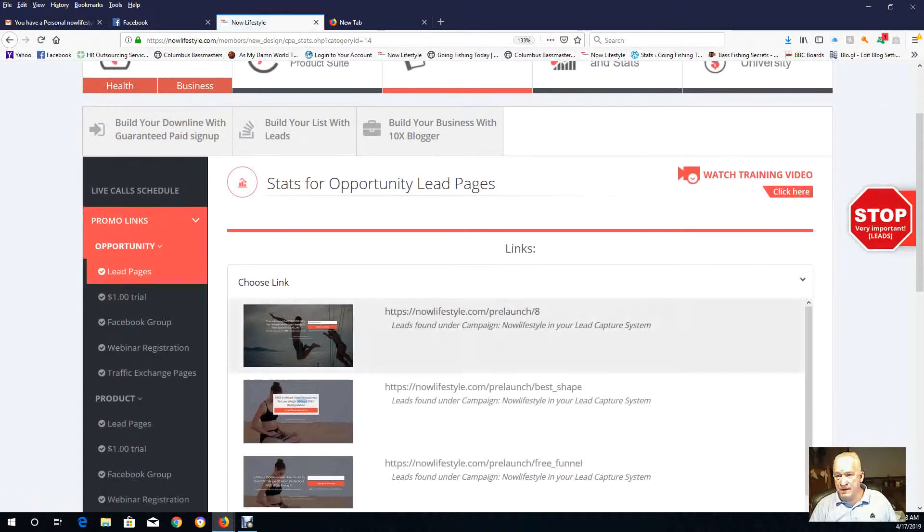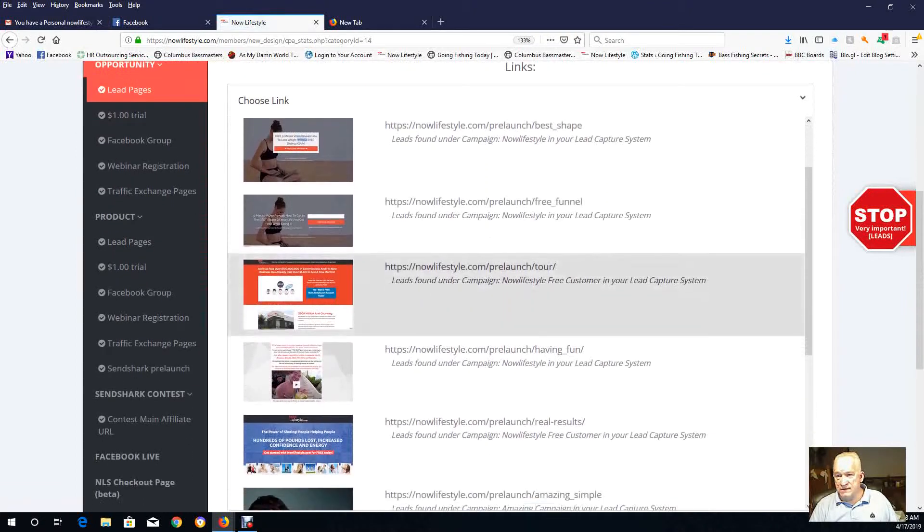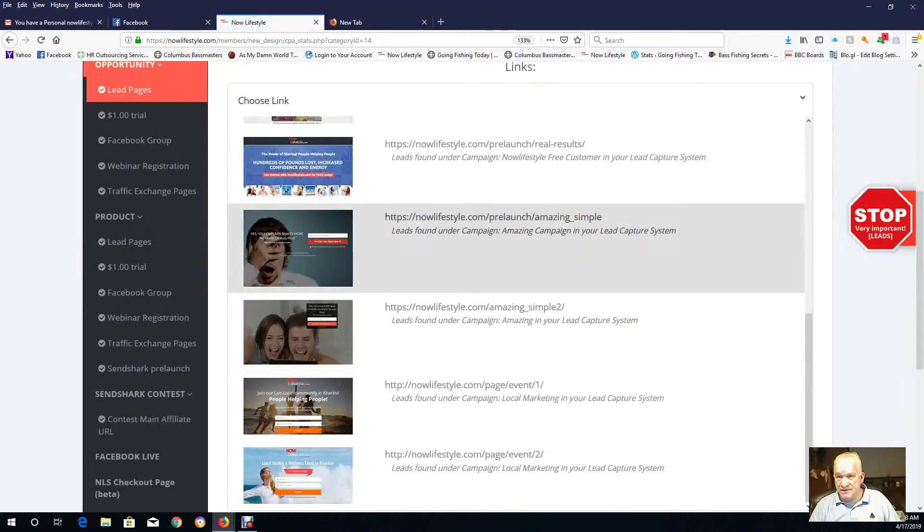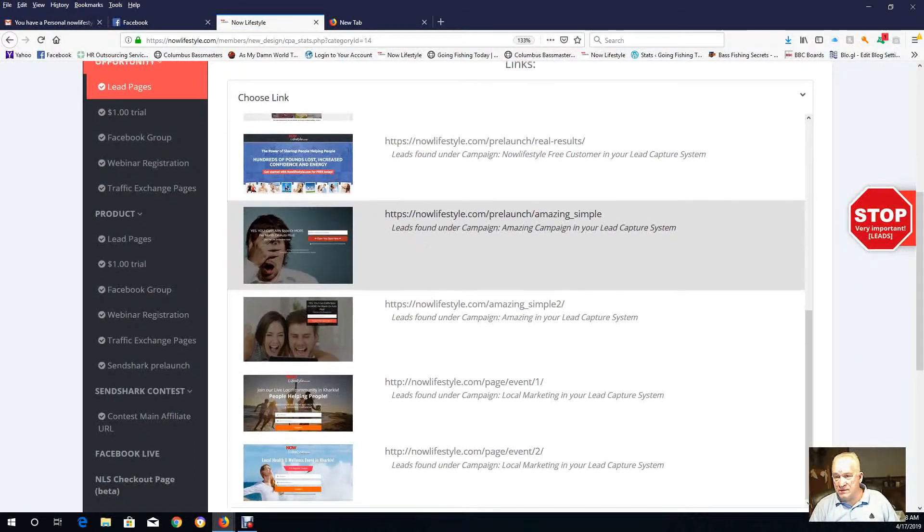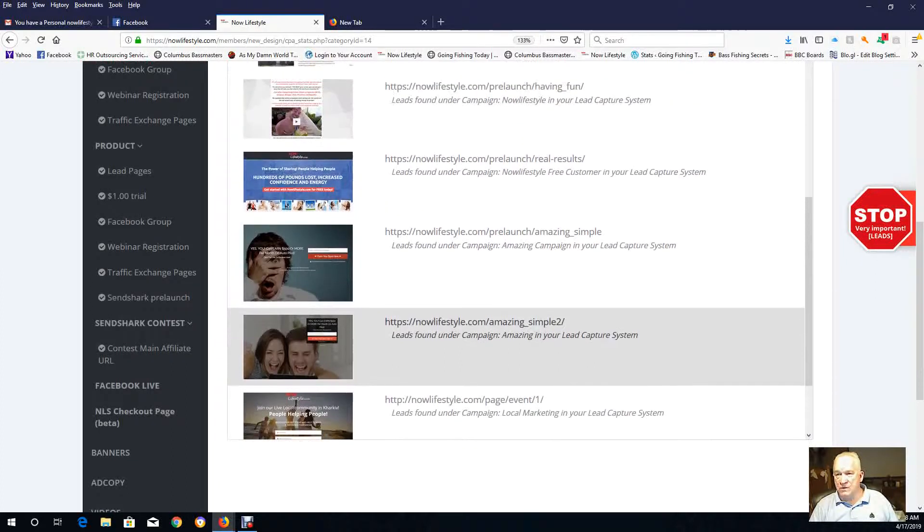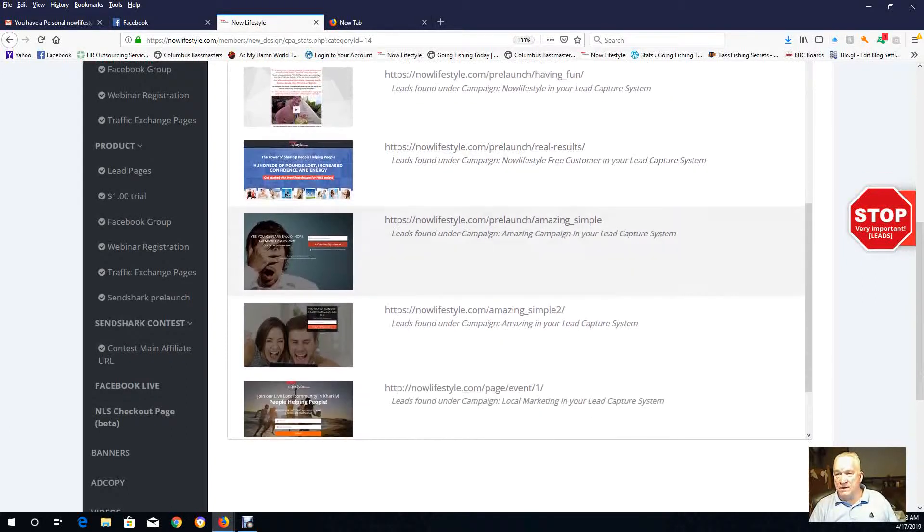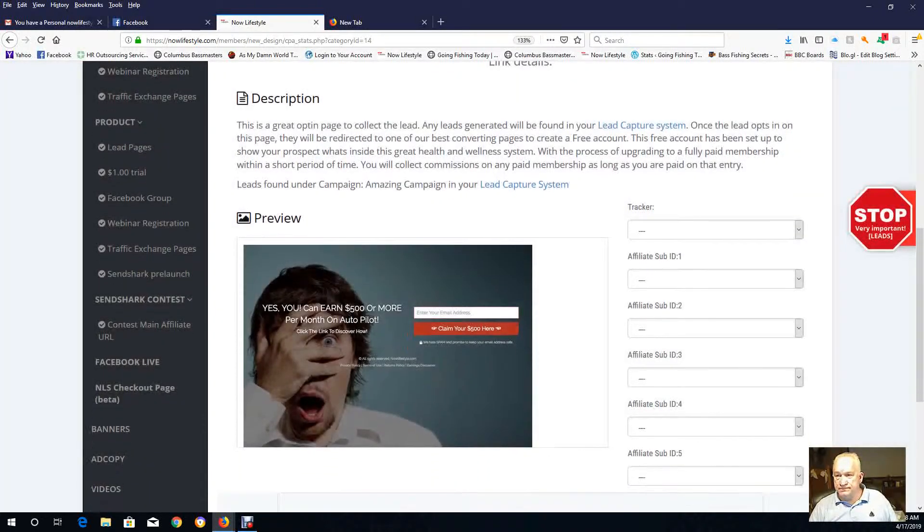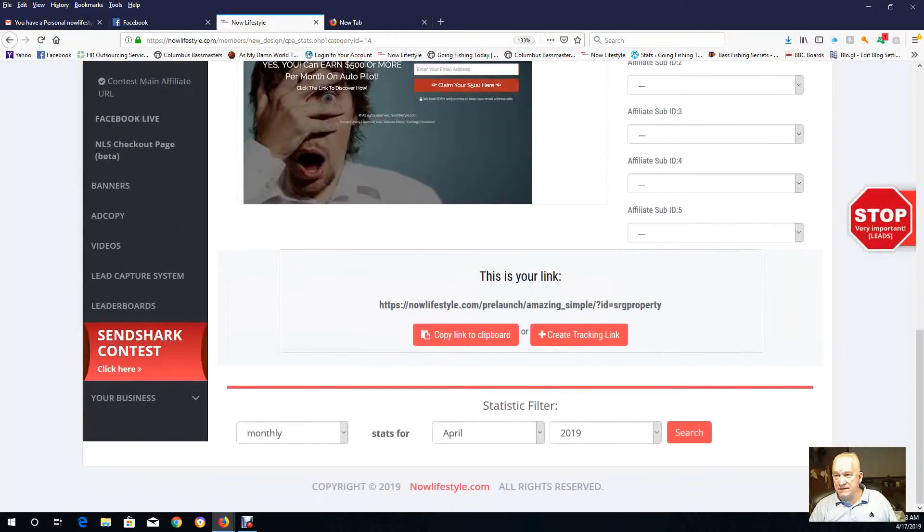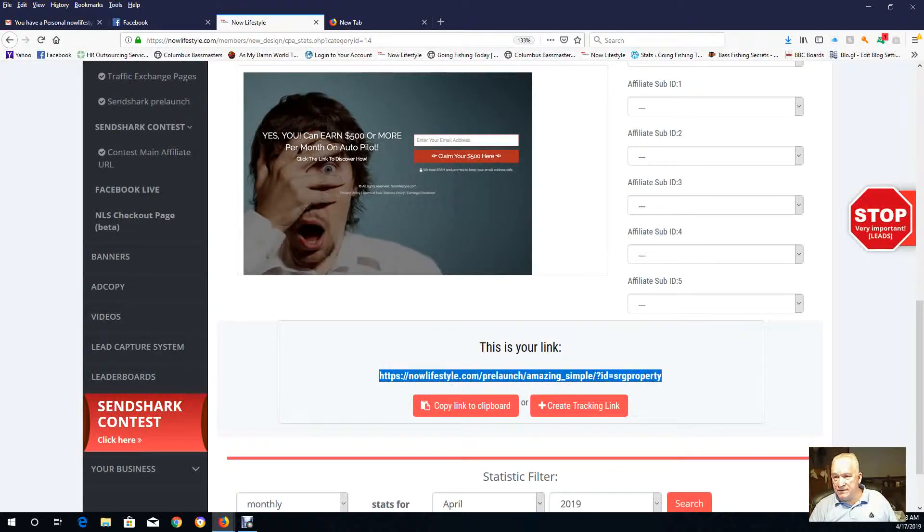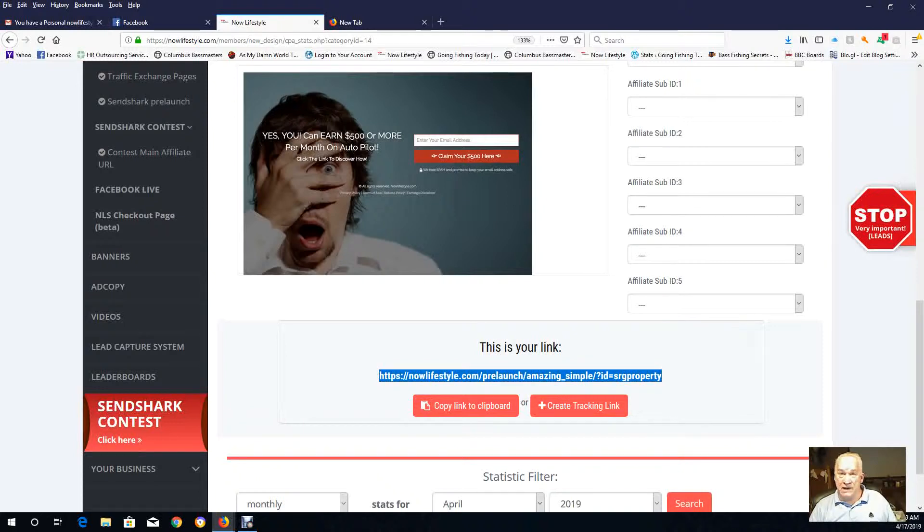You can stop this video if you need to if I'm going too fast, but I'll show you which lead page works very well. It's this one here, Amazing Simple, works really well. And Simple 2 seems to work really well. So I would just do Amazing Simple maybe for now. You click on that and that will bring up your URL for your lead capture page. Here is your URL right down here. This is mine, it's got SRG Property as the user ID, so whatever your user ID, that's going to be what you see here. Now copy that link to my clipboard.